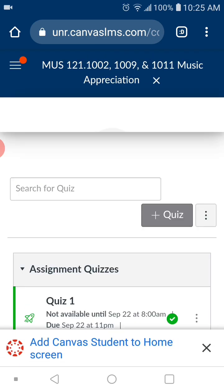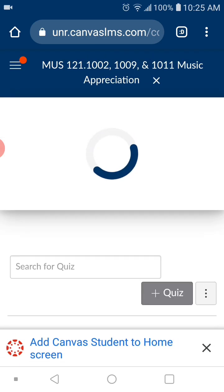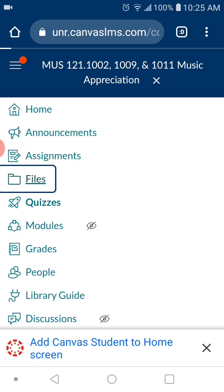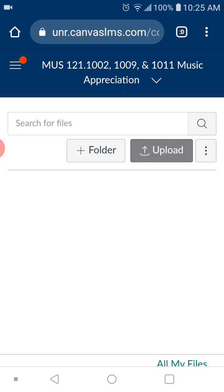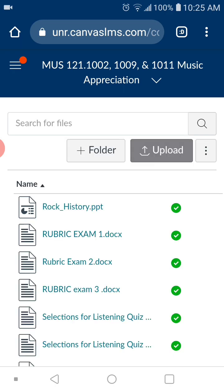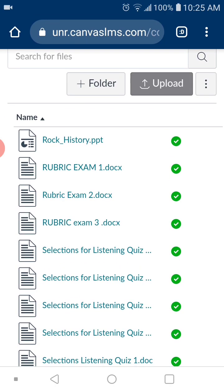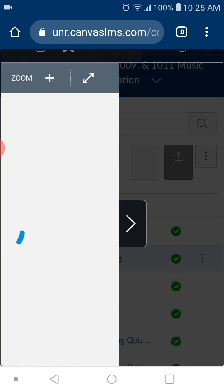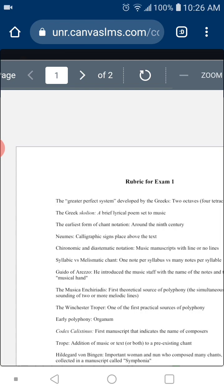That's how you access the exam — click on quizzes and you will see them. Now let's talk about the first exam. This is the exam review. I'm going to go over each single question — nothing more, nothing less. These are the questions of the exam.